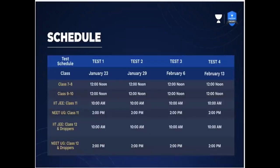The test dates are as follows: Test 1 is on January 23rd, Test 2 is January 29th, Test 3 is February 6th, and Test 4 is February 13th. Please do hurry up to register.